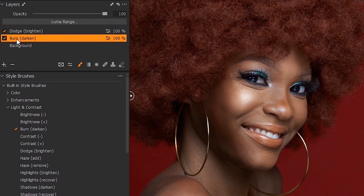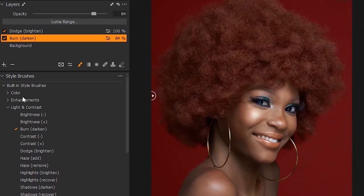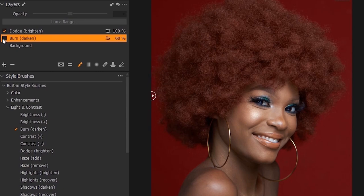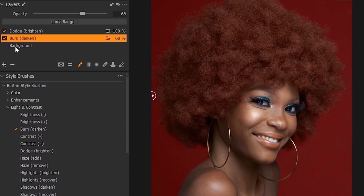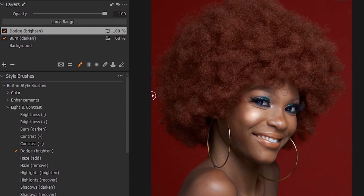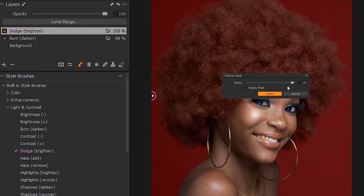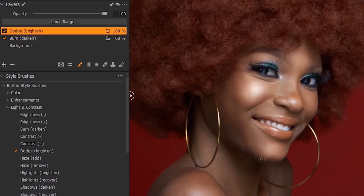Next, reduce the opacity of the burn layer because it's looking too much — bring it down to something like this. So this is our before, and this is our after. You can still continue to apply the brush after feathering — you can come back to dodge again if you want more. You can still come back and do it, and come back to feather again if there was a mistake, reduce it and apply. This is how you dodge and burn in Capture One.